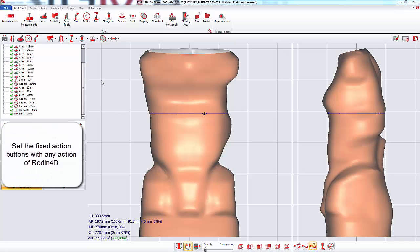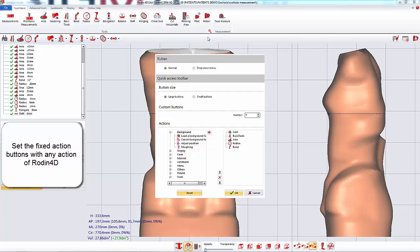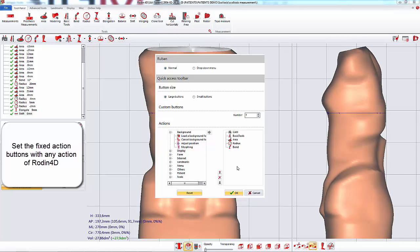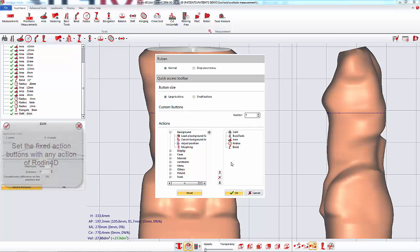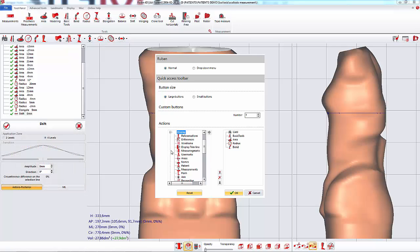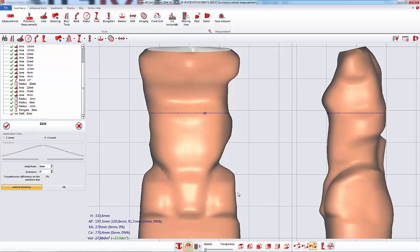To change the fixed buttons, you must go to the action spots. These shortcuts are not necessarily tools. You can add a shortcut to display the reference form, for example. Then it appears in the toolbar.